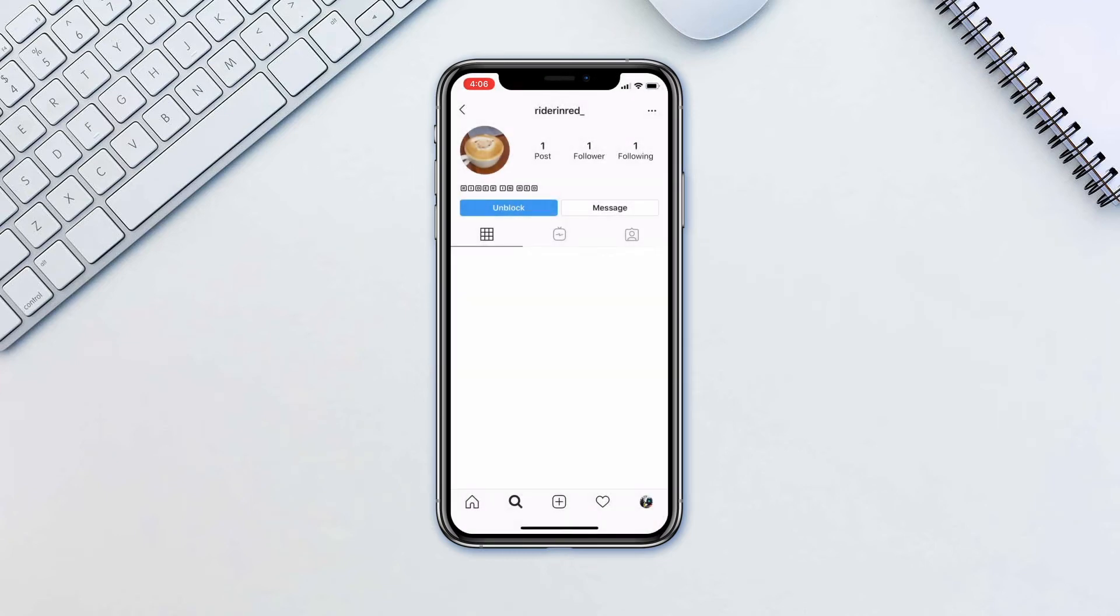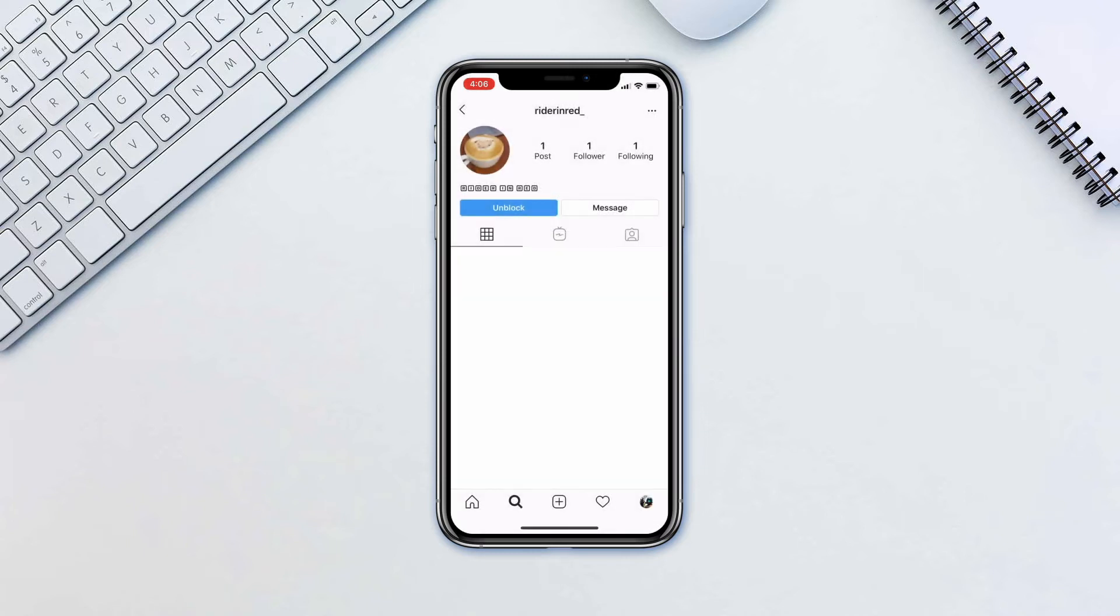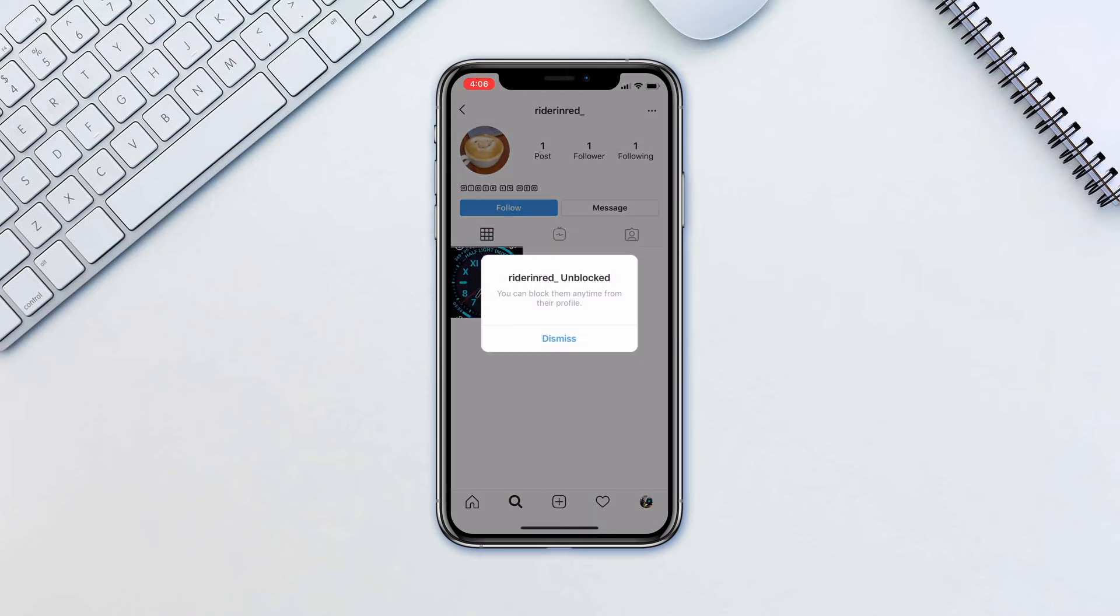To unblock a person you no longer hold a grudge against, simply navigate to their profile and tap unblock. Tap unlock one more time and tap dismiss.